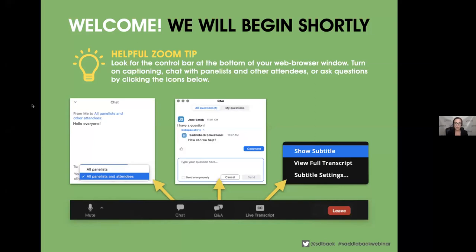The chat area is also where we will drop links to resources today. We anticipate a lot of questions, so go ahead and find the Q&A area on the control bar. Anytime you have a question for Orly or for Saddleback, put it in there. We're going to hold most content-oriented questions for the end, so please bear with us. Also, subtitles are enabled — click 'Live Transcript' on your control bar and select 'Show Subtitle.'